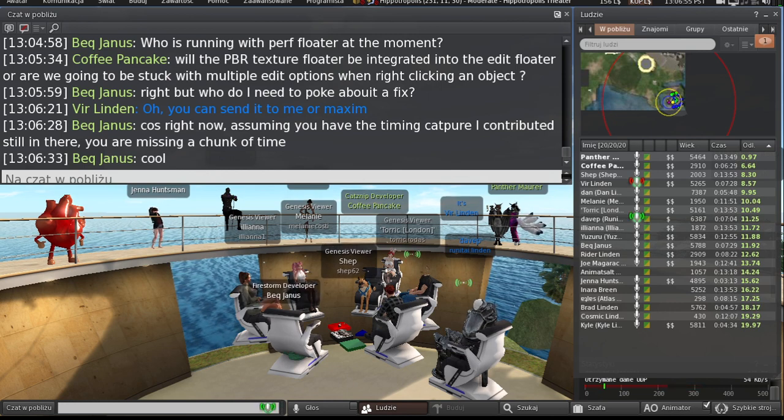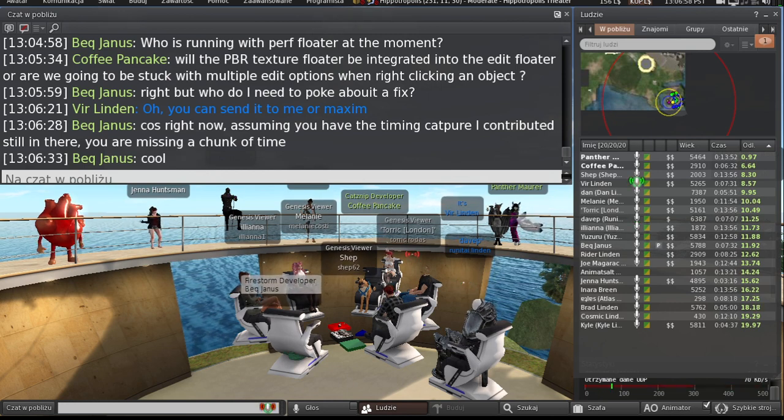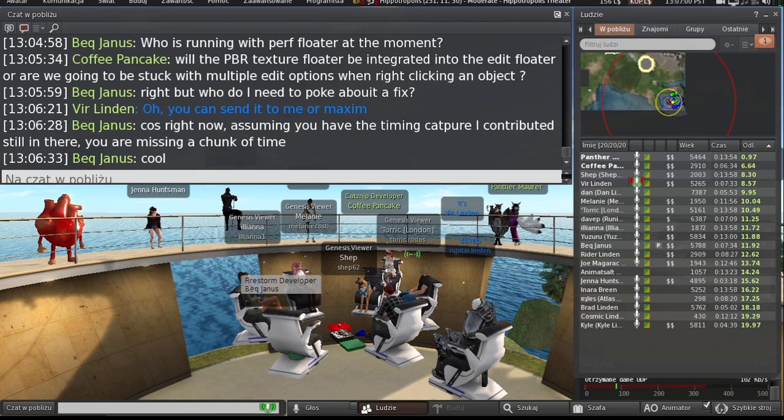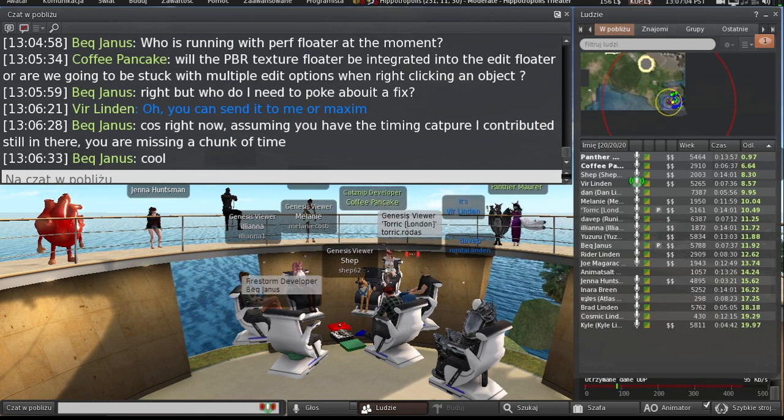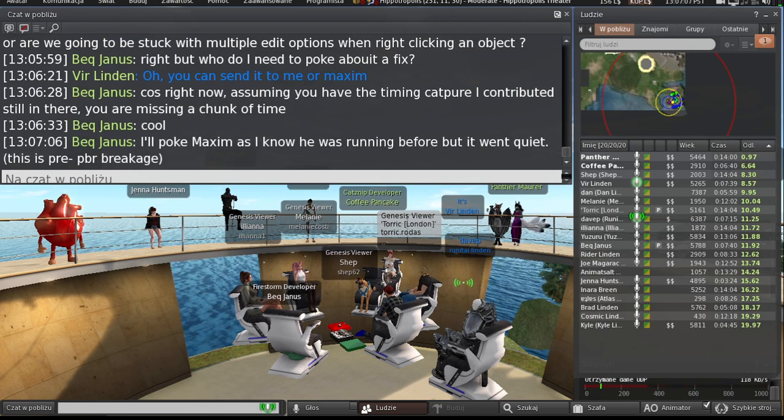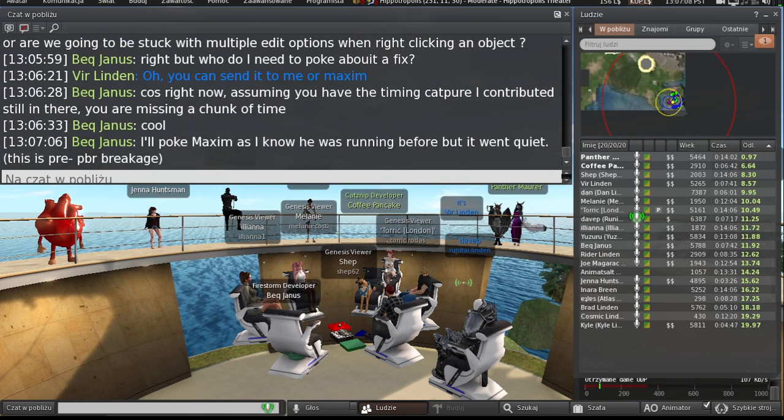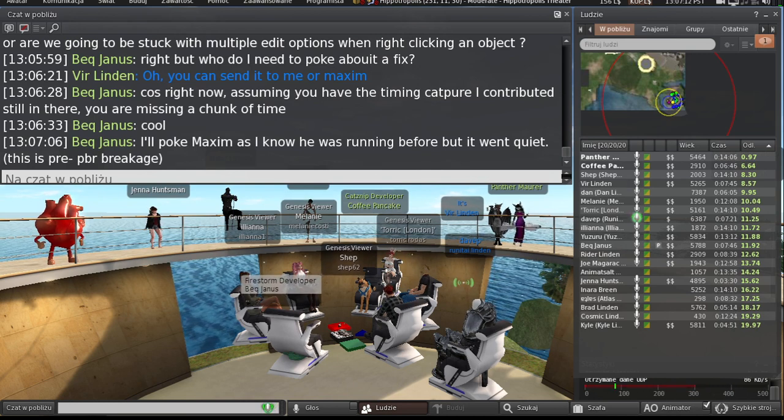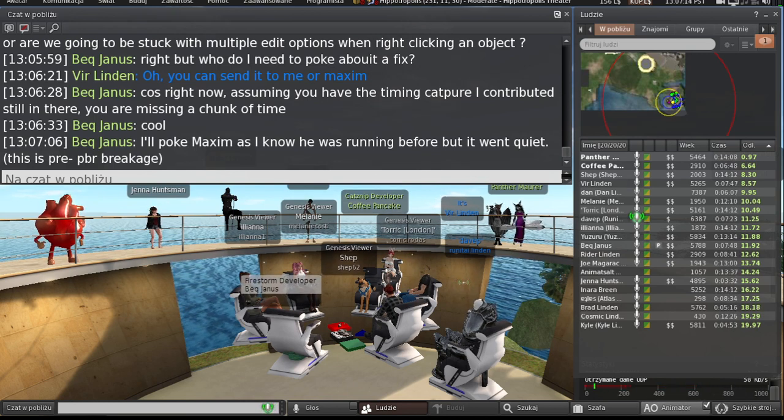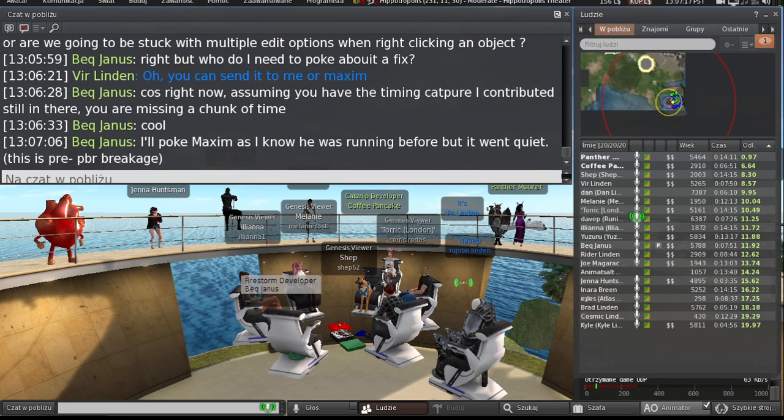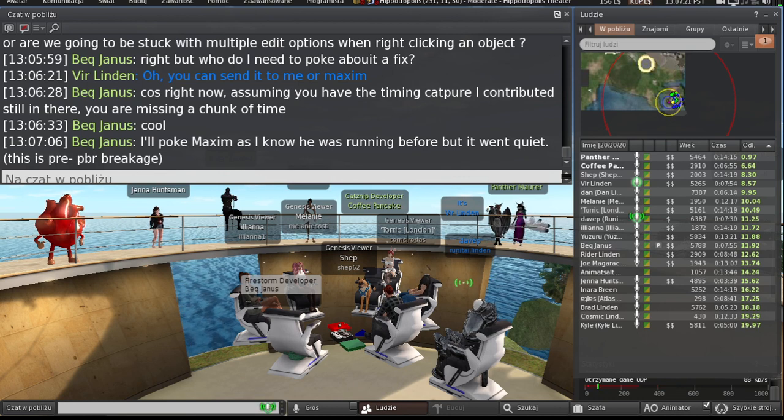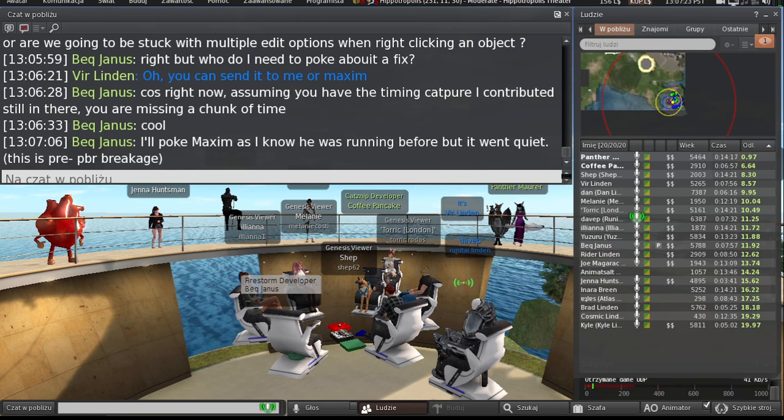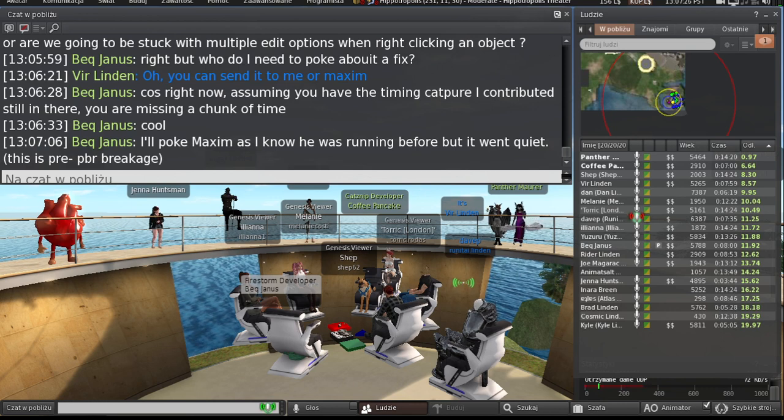Right, so once they go into merge mode next, probably next week if we get that out when we're hoping to, then at that point they'll be able to take fixes. Yep, and as soon as that goes to main, then we'll pull main to the 559 branch. And then any regressions from materials changes versus perf floater changes will be fair game for bugification and fixing.